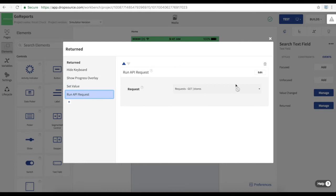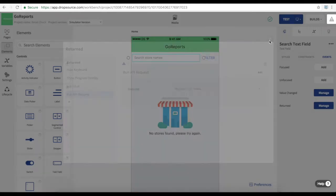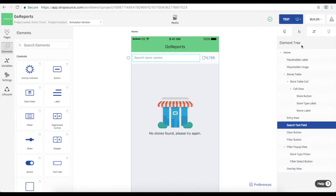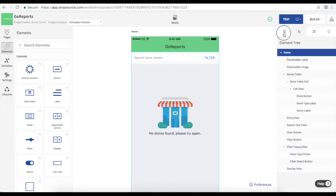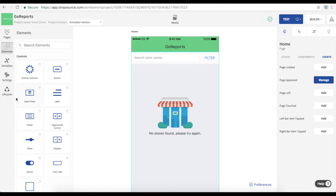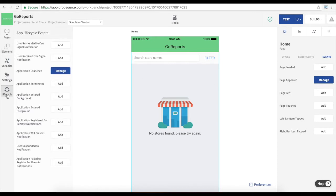This app responds to a variety of events. We just saw a user interaction event on the text field and earlier we saw that we can respond to API data being received. We can also detect lifecycle events such as pages loading and app-wide events such as launch. So that lets us tailor the app's behavior to whatever happens when it runs.